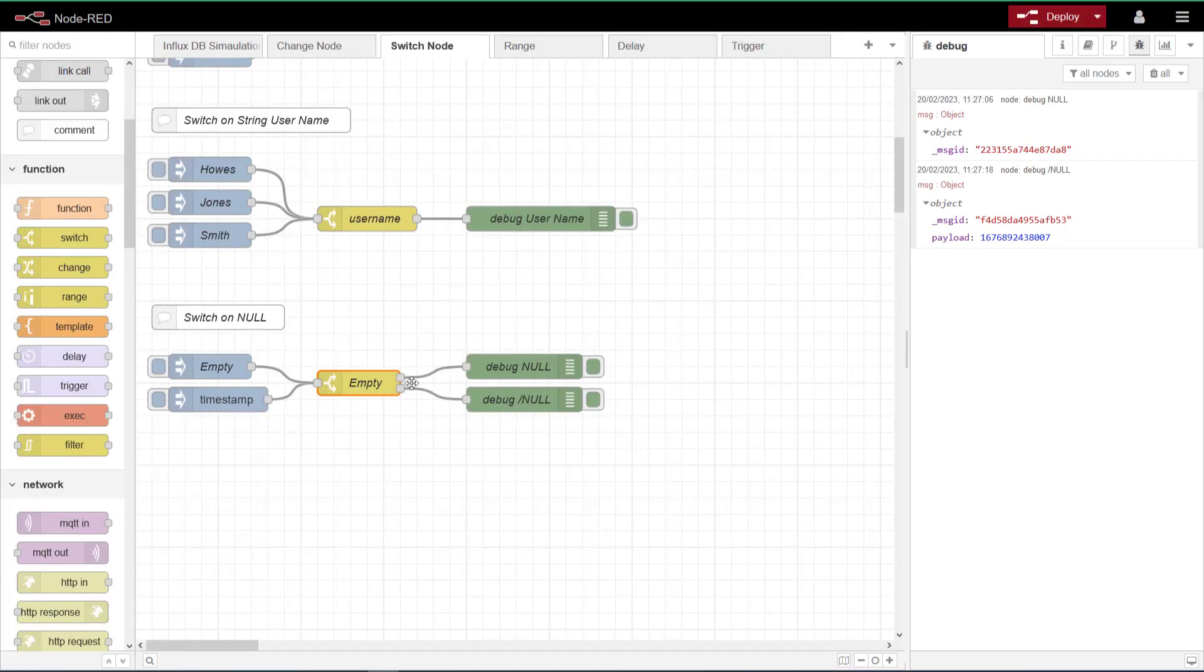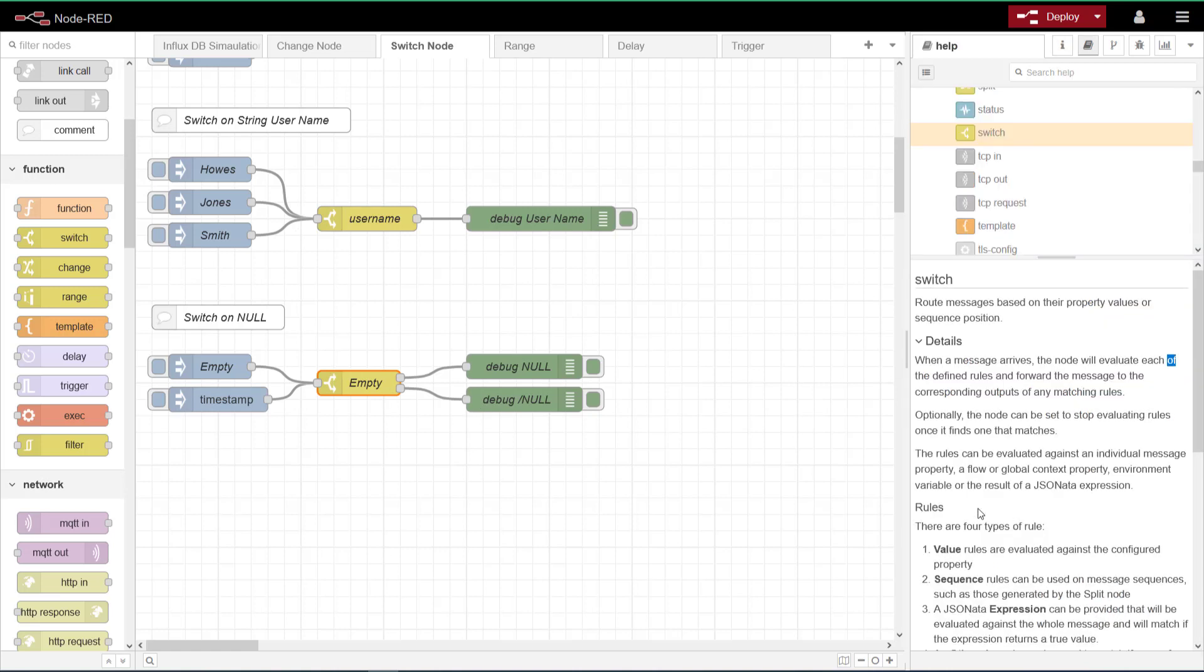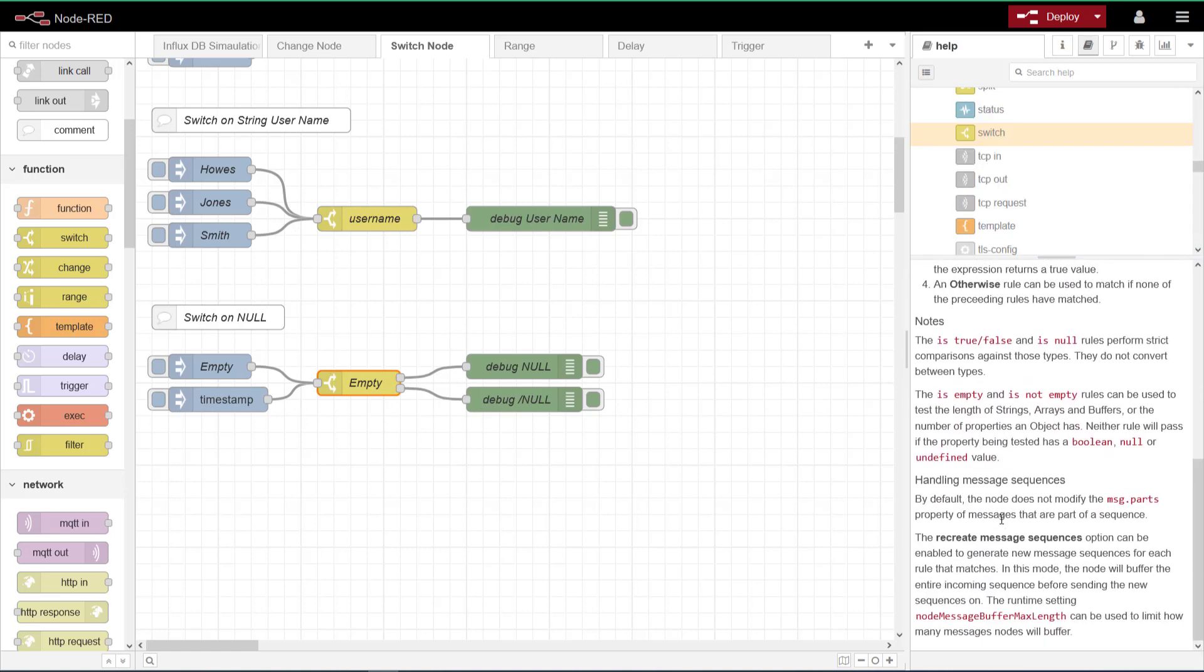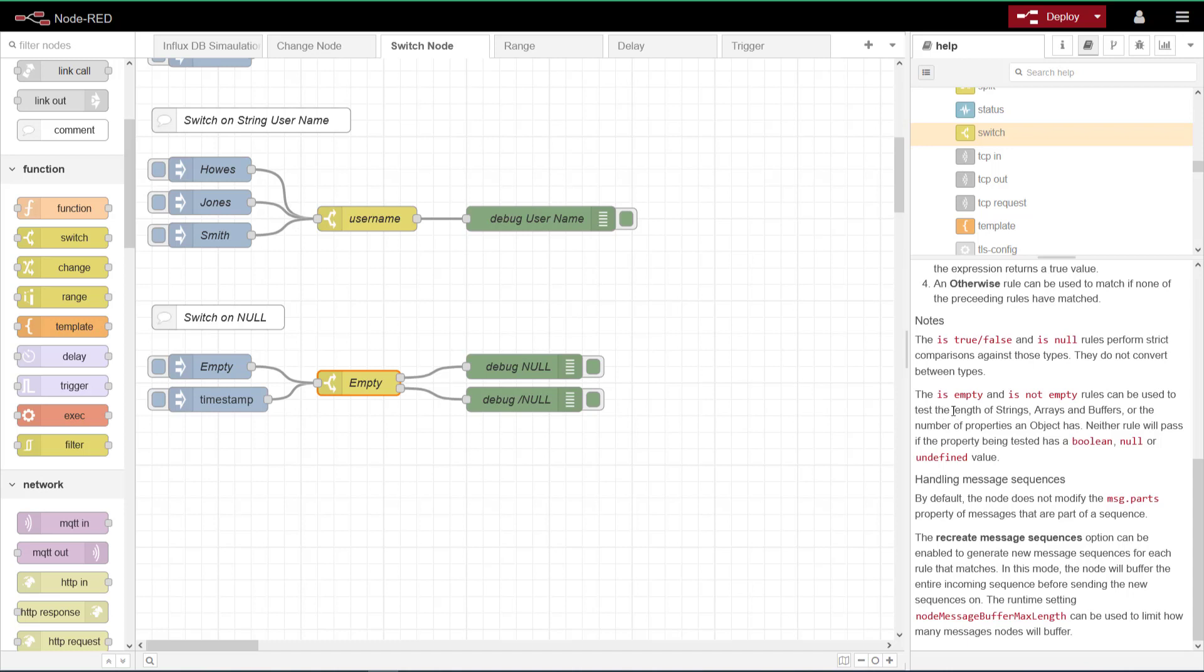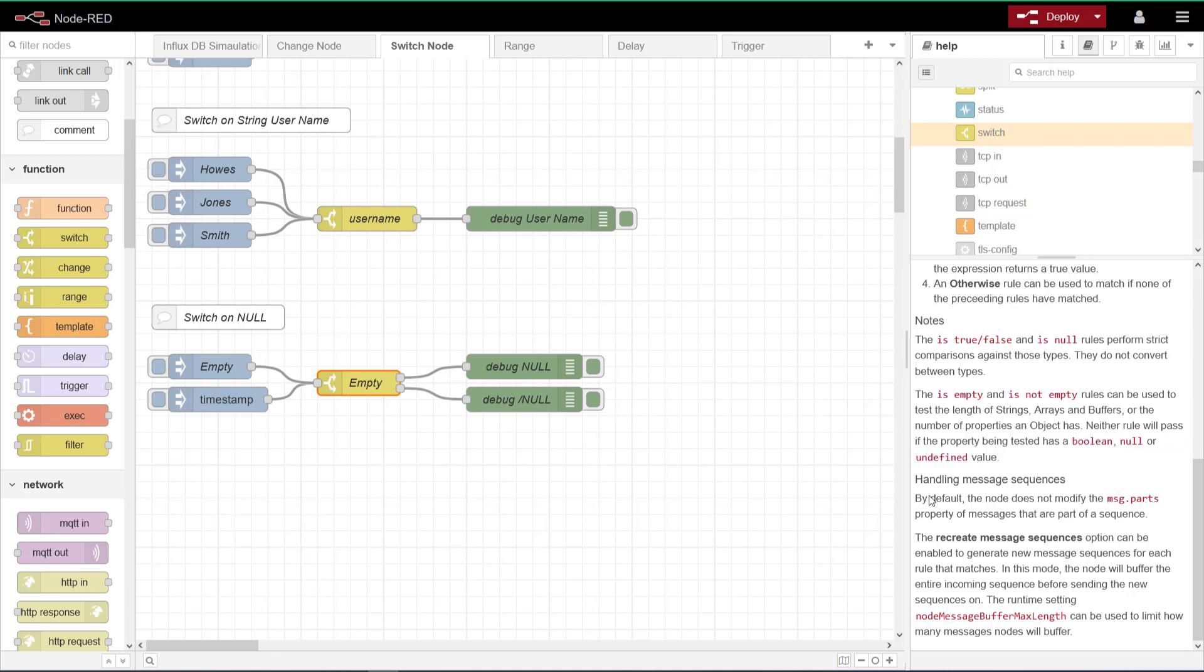There is another option here that says empty, not empty. I tried to have a play with this. I'll probably do it on another video. So if you go to the information for this node in the manual, you'll see down here a section referring to this empty function. So it's talking about that it can test the length of strings and arrays or buffers. So I will come back to that because we haven't touched buffers or arrays on any of our videos yet. So I'll set that up and test that on a separate video.